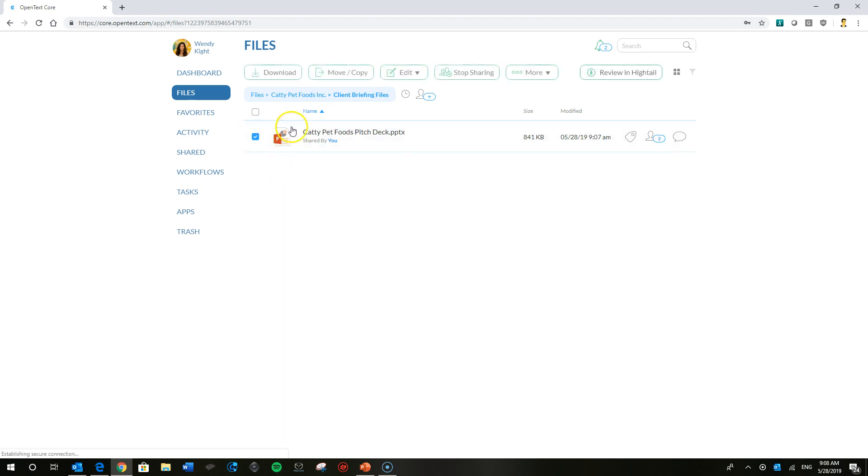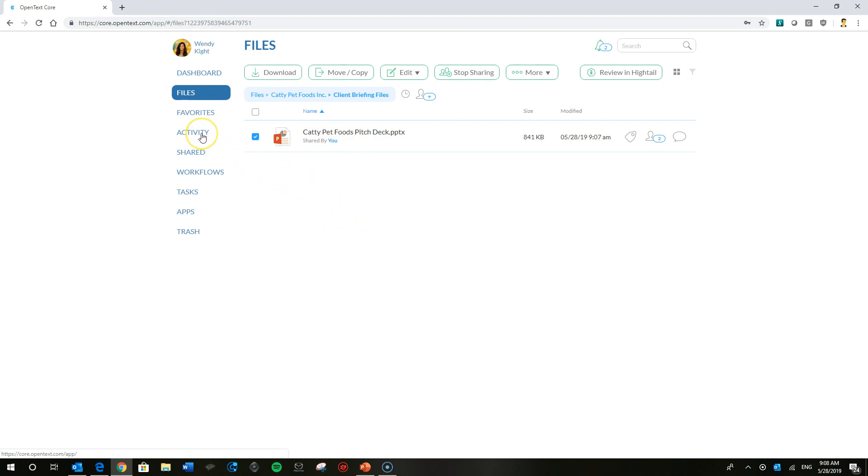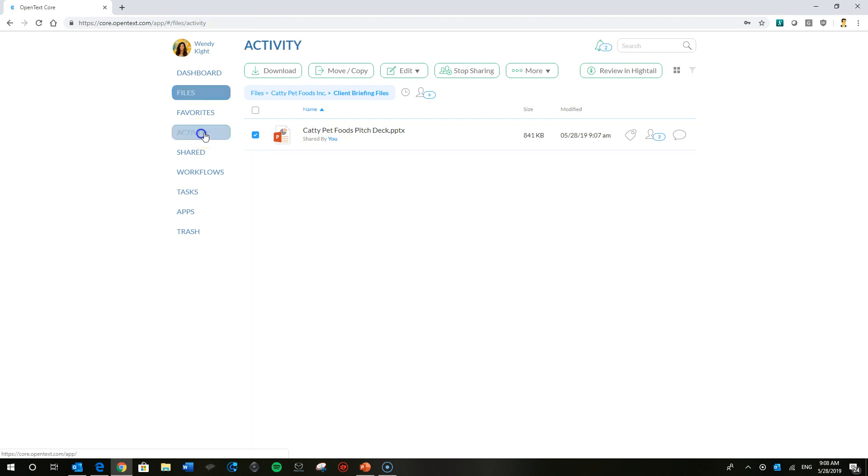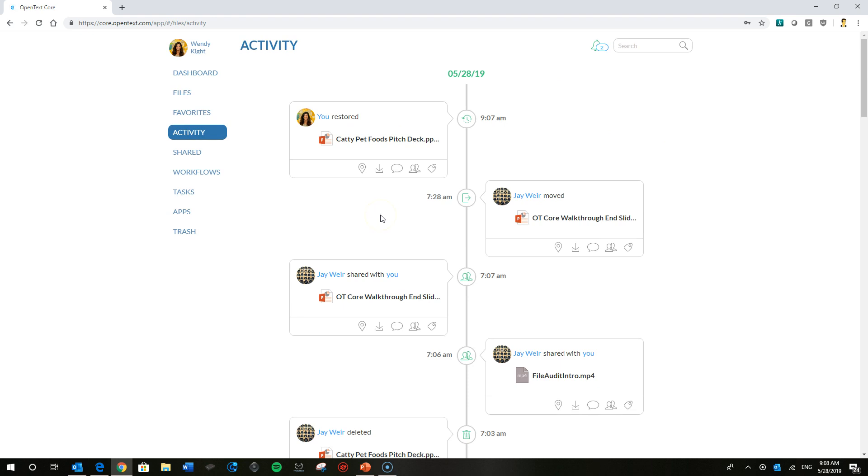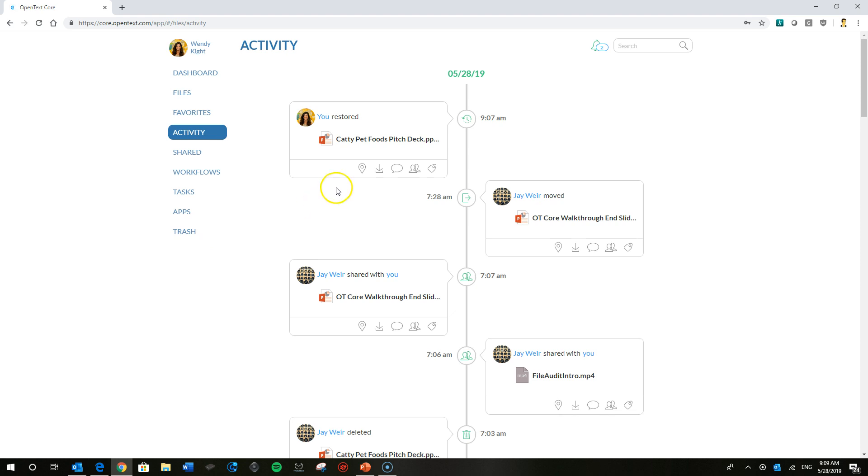She can then go ahead and do all the other great things in Core from there. But let's go back and take a look at some of the other things she can do. A quick note on that file restoration, undeleting a file. Wendy could have done that from her trash bin. There's a video on our YouTube channel all about that. So if you want to explore that, go ahead.